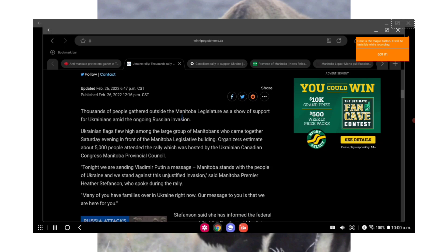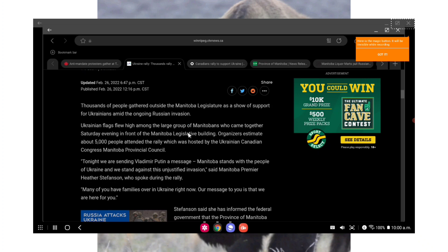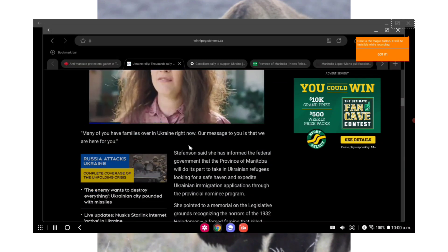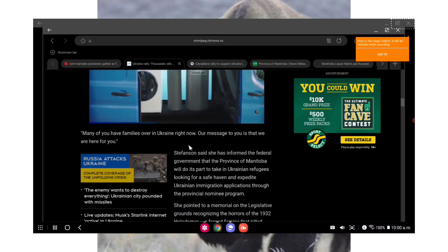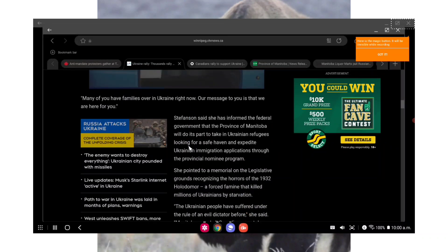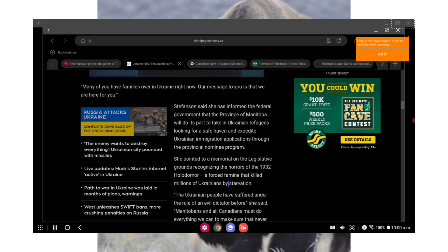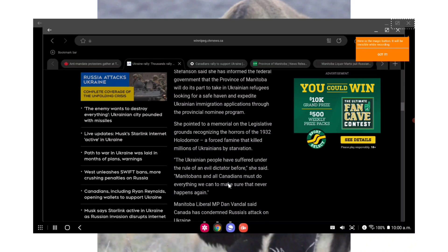Ukraine flags flew high among a large group of Manitobans who came together Saturday evening in front of the Manitoba Legislative Building. Organizers estimate about 5,000 people attended the rally, which was hosted by the Ukrainian Canadian Congress Manitoba Provincial Council. Quote: tonight we are sending Vladimir Putin a message. Manitoba stands with the people of Ukraine and we stand against this unjustified invasion, end quote, said Manitoba Premier Heather Stefanson, who spoke during the rally.